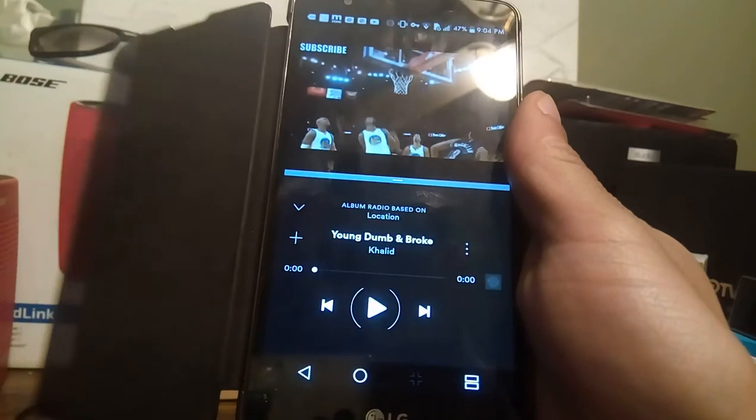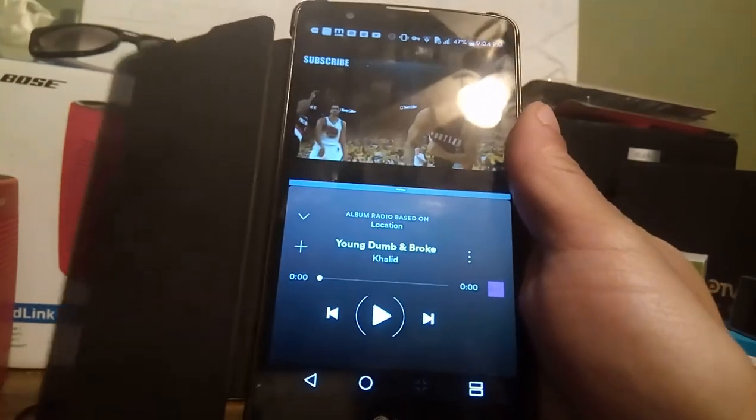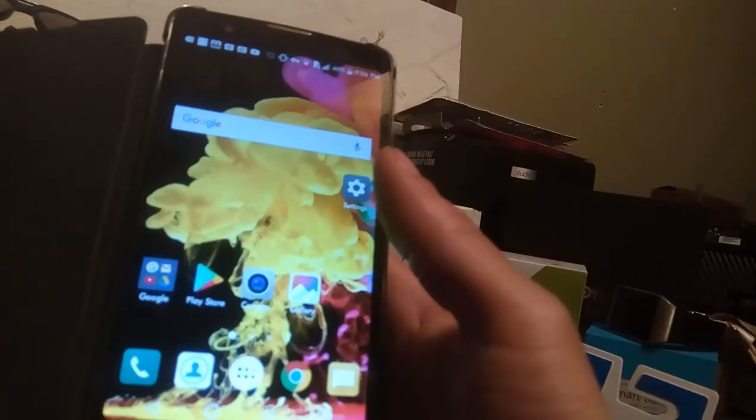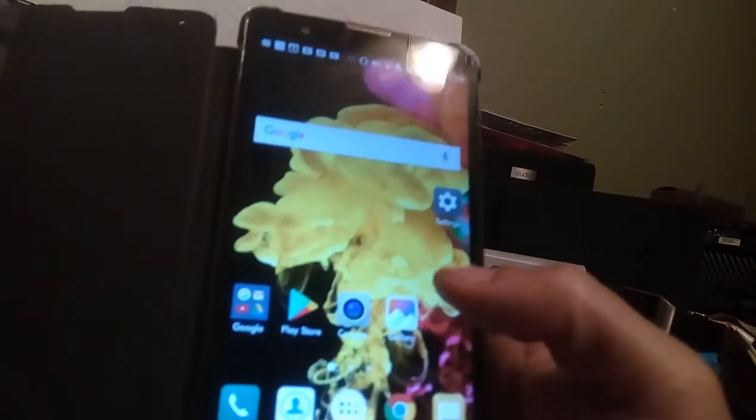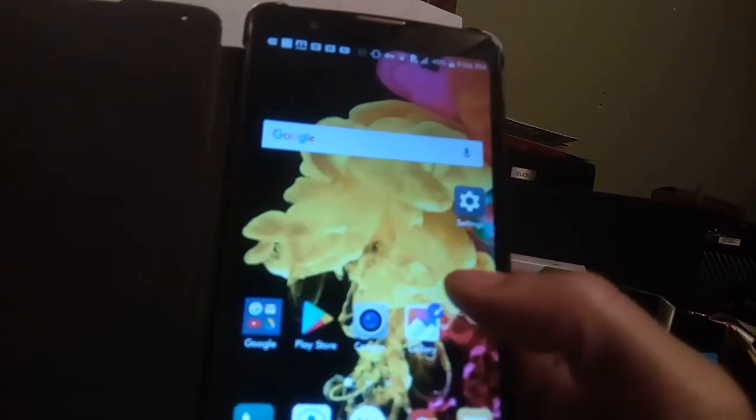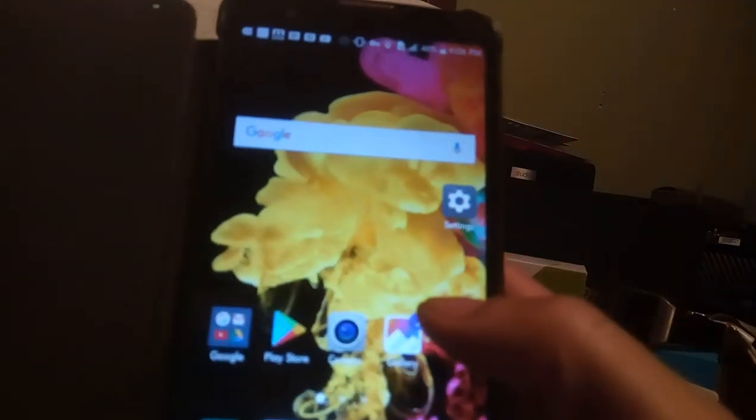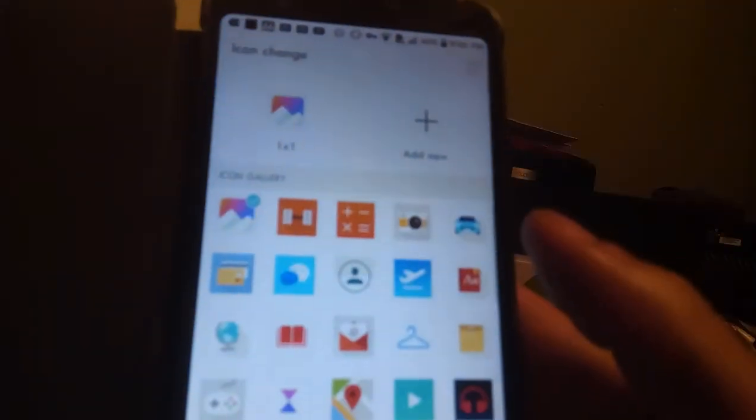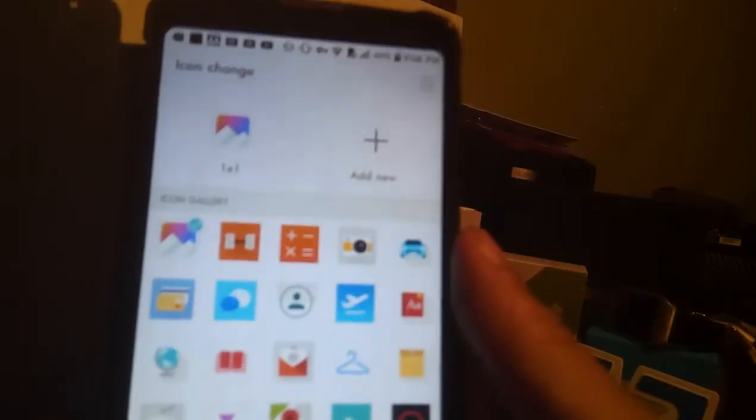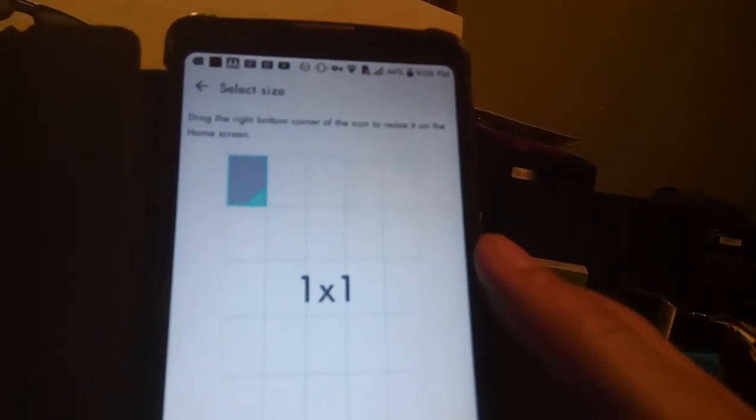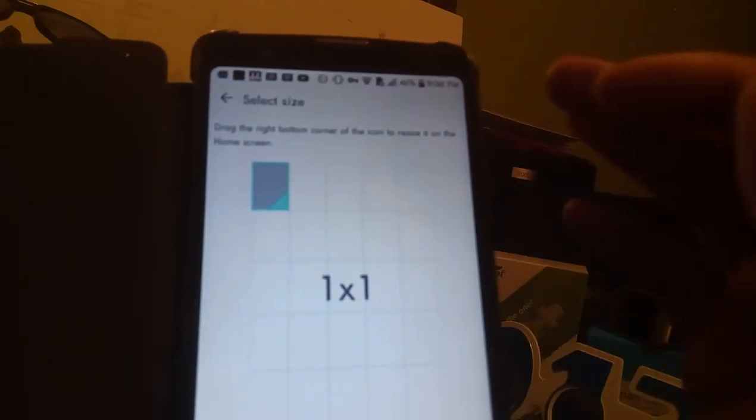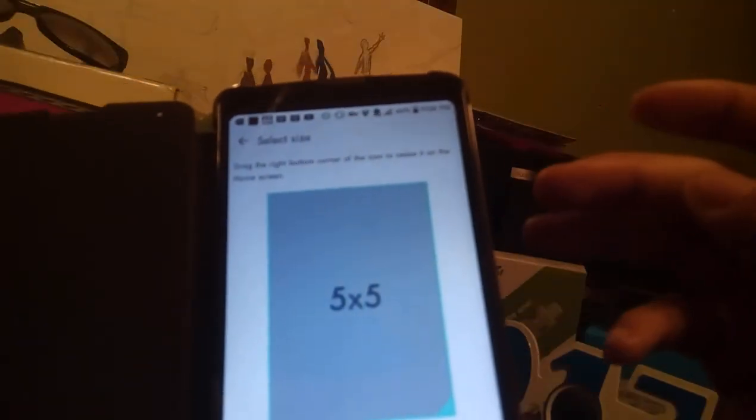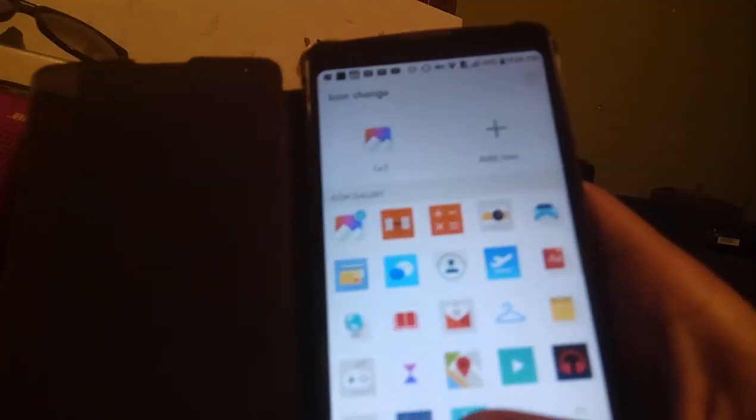Try going to any icon and long pressing it, and actually you'll get a paintbrush at the top right corner which should give you the ability to actually customize the icon to your liking. You could actually add new icon, and what it does is it says drag the right bottom corner to resize to the size of the home screen so that it gives you that ability right there. And then you could also just cancel to get out of it, but you have customizable icons now with the 7.0 Nougat.